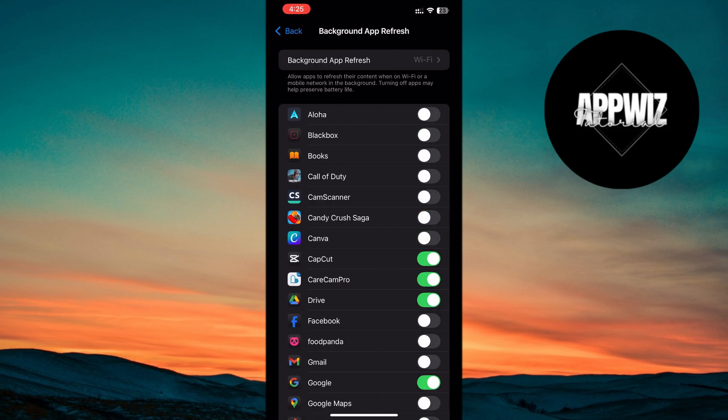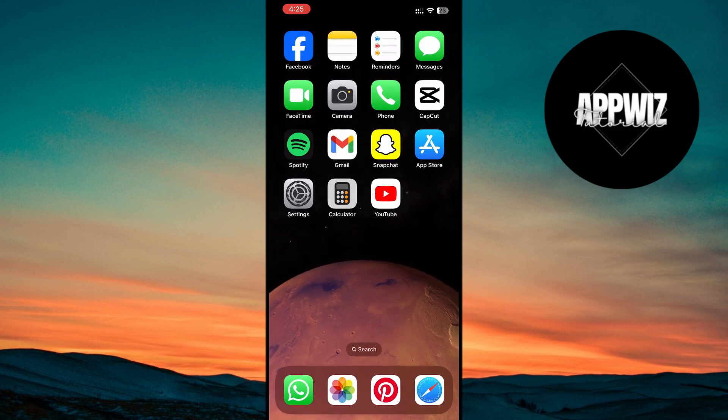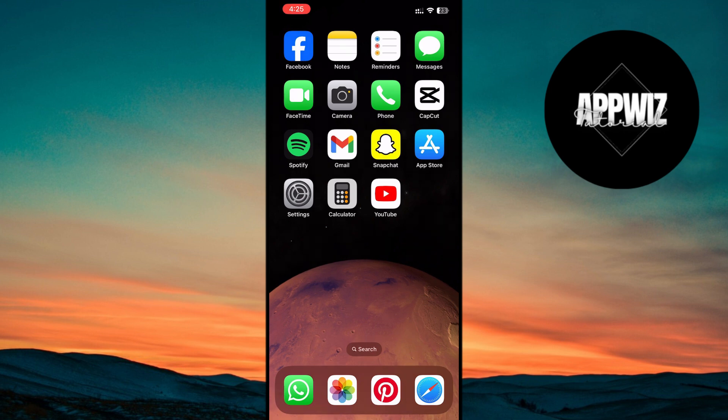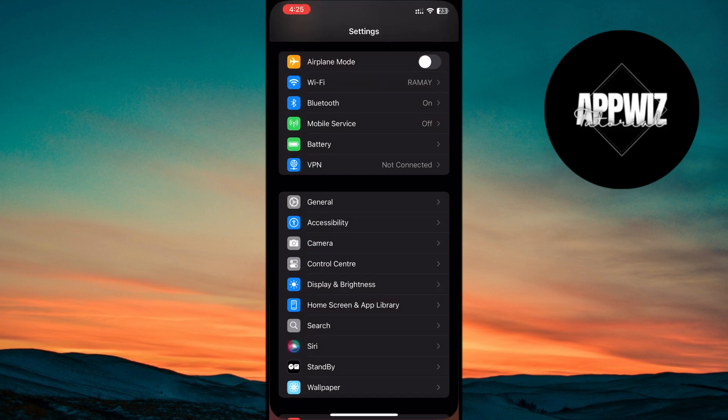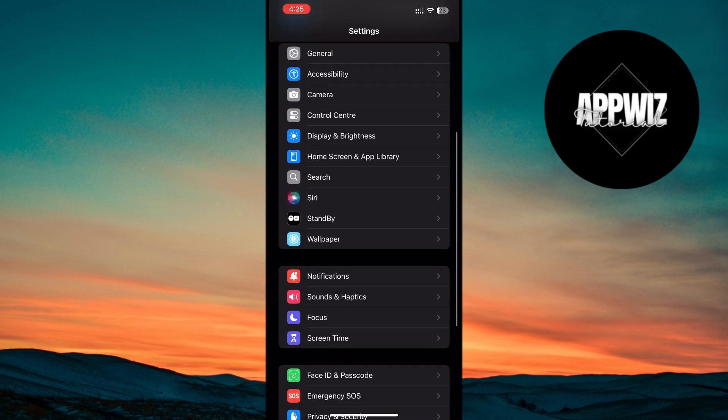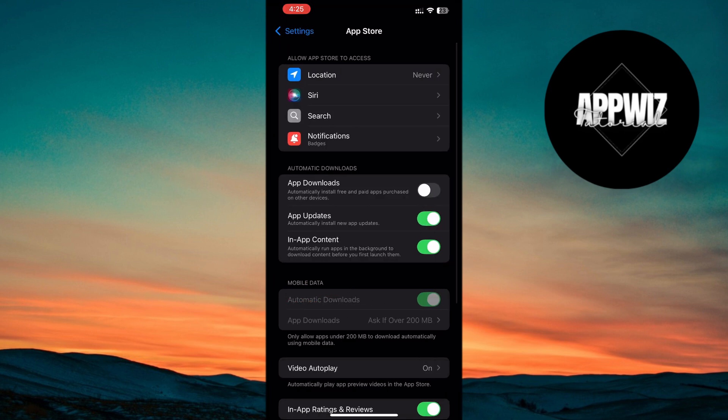Also, turn off automatic downloads and updates. While these features can be convenient, disabling them can help improve your battery life. Go to Settings, scroll down, tap on App Store, and toggle off app updates and automatic downloads.